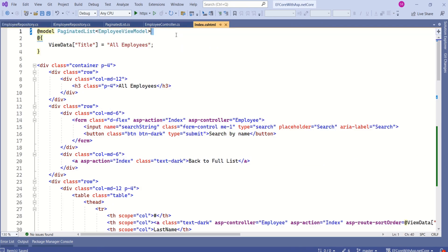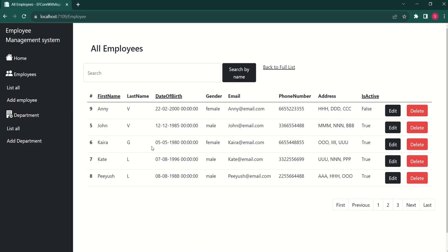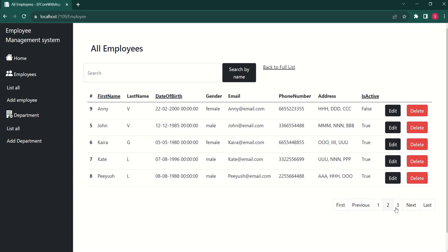Now I will run this application. As we have specified page size as five, we are displaying five records. But if I click on First, Previous, or any of these buttons, they are not working yet.